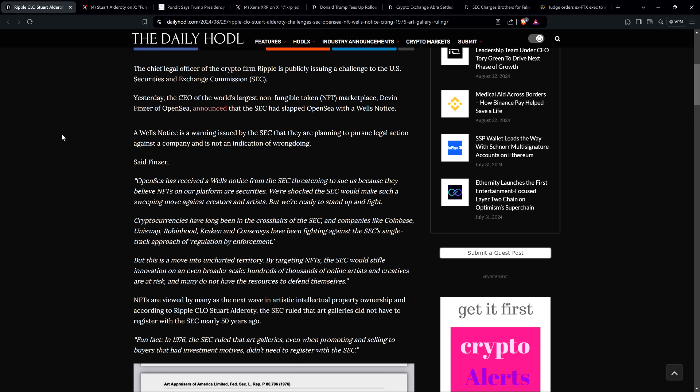And so here's part of what Finzer said: OpenSea has received a Wells notice from the SEC threatening to sue us because they believe NFTs on our platform are securities. We're shocked the SEC would make such a sweeping move against creators and artists, but we're ready to stand up and fight. So just pause to note here, OpenSea is the platform where you can buy and sell NFTs and also launch them, you can create them. And so that's an attack on the entire ecosystem. And then the rest of his quote is as follows: Cryptocurrencies have long been in the crosshairs of the SEC and companies like Coinbase, Uniswap, Robinhood, Kraken, and ConsenSys have been fighting against the SEC's single-track approach of regulation by enforcement. But this is a move into uncharted territory. By targeting NFTs, the SEC would stifle innovation on an even broader scale. Hundreds of thousands of online artists and creatives are at risk and many do not have the resources to defend themselves.